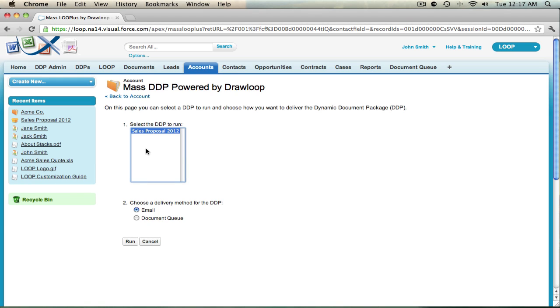That is how you utilize MassLoop Plus within your Salesforce.com account. Thank you.